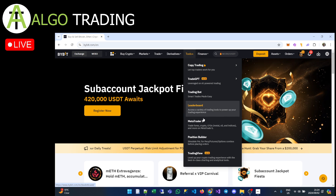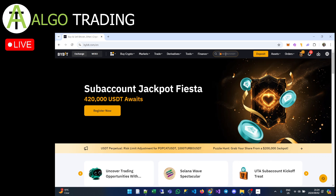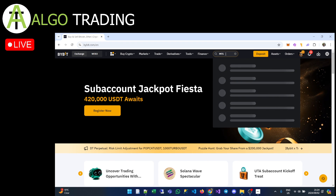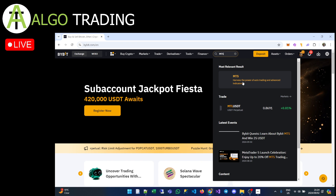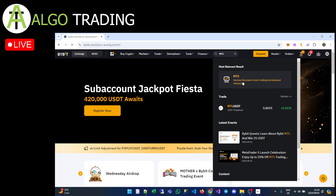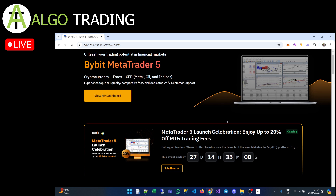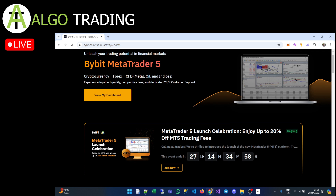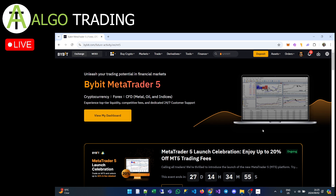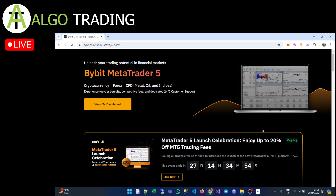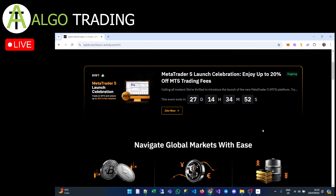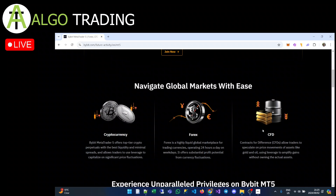The first thing we need to do is find the MT5 section on the website. You can go to Tools > MT5, or just search MT5 — it will bring up the same page. Click on MT5 and you'll see some descriptions, including a 20% off trading fees offer for the next 27 days, which is a nice bonus for getting into MT5 now.